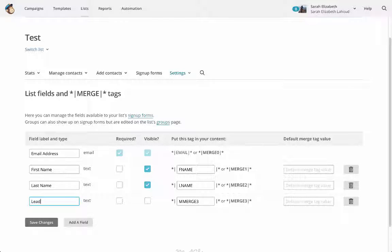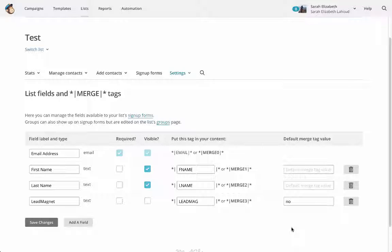I want to control this value, not let people change it — you'll see why in a second. Let's say it's for a lead magnet, so I'll call the field 'Lead Magnet.' I don't want it to be required or visible. You don't necessarily need to change the merge tag — we can call it LEADMAG if we want. We want to make the default merge tag value 'no.' That means when someone signs up from any regular signup form, this value will be 'no' — meaning they're not interested in the lead magnet. However, on the specific signup form where you are advertising your lead magnet, we're going to change the value to 'yes,' which means we'll now be able to distinguish between people on our list who want to receive that lead magnet and those who do not.